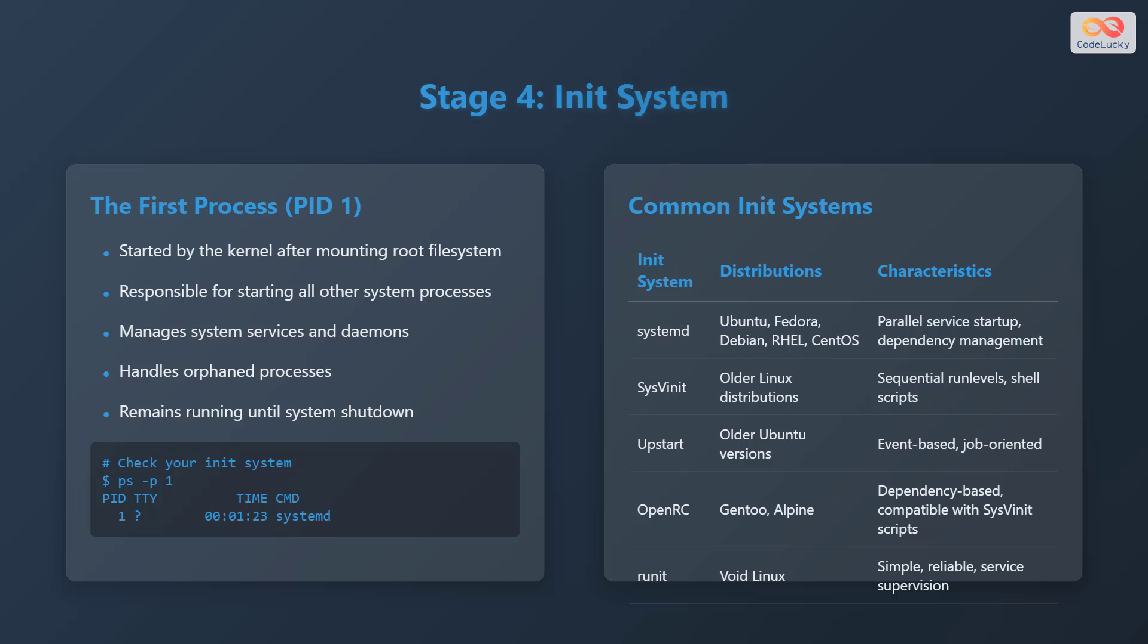Systemd is used in distributions like Ubuntu, Fedora, Debian, Red Hat Enterprise Linux and CentOS, and it offers features like parallel service startup and dependency management. SysVinit is used in older Linux distributions and uses sequential run levels with shell scripts. Upstart was used in older Ubuntu versions and is event-based and job-oriented. OpenRC is used in Gentoo and Alpine, is dependency-based and compatible with SysVinit scripts. Runit is used in Void Linux and is simple, reliable, and provides service supervision.